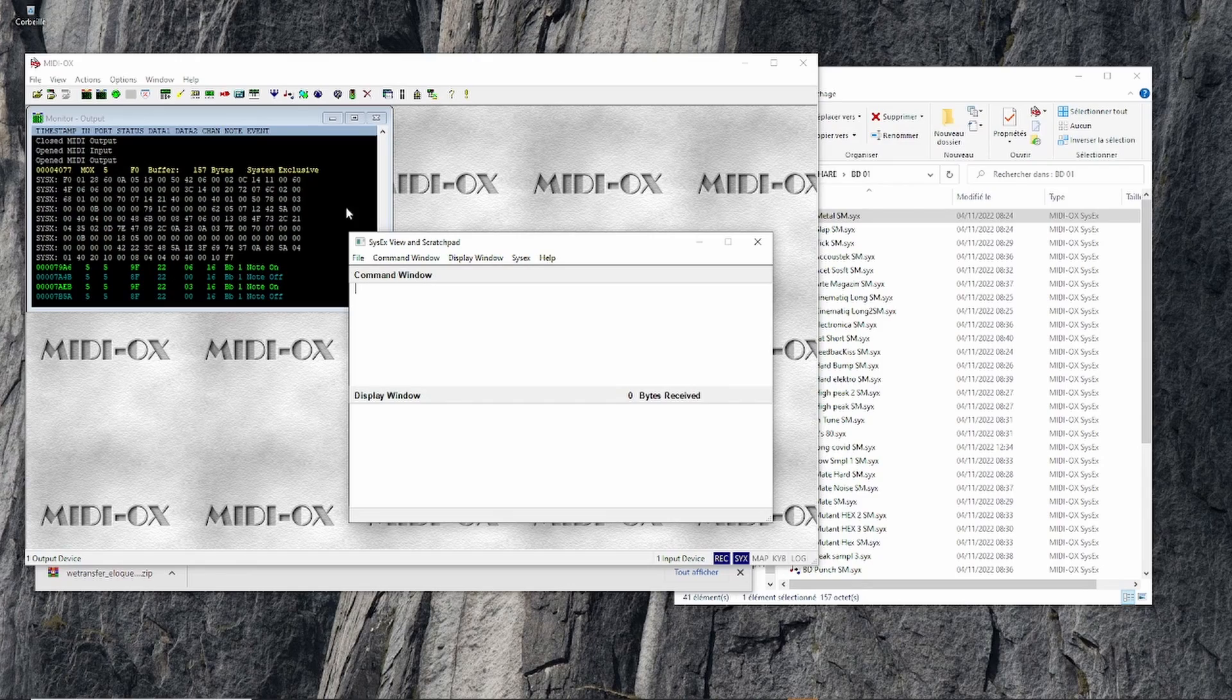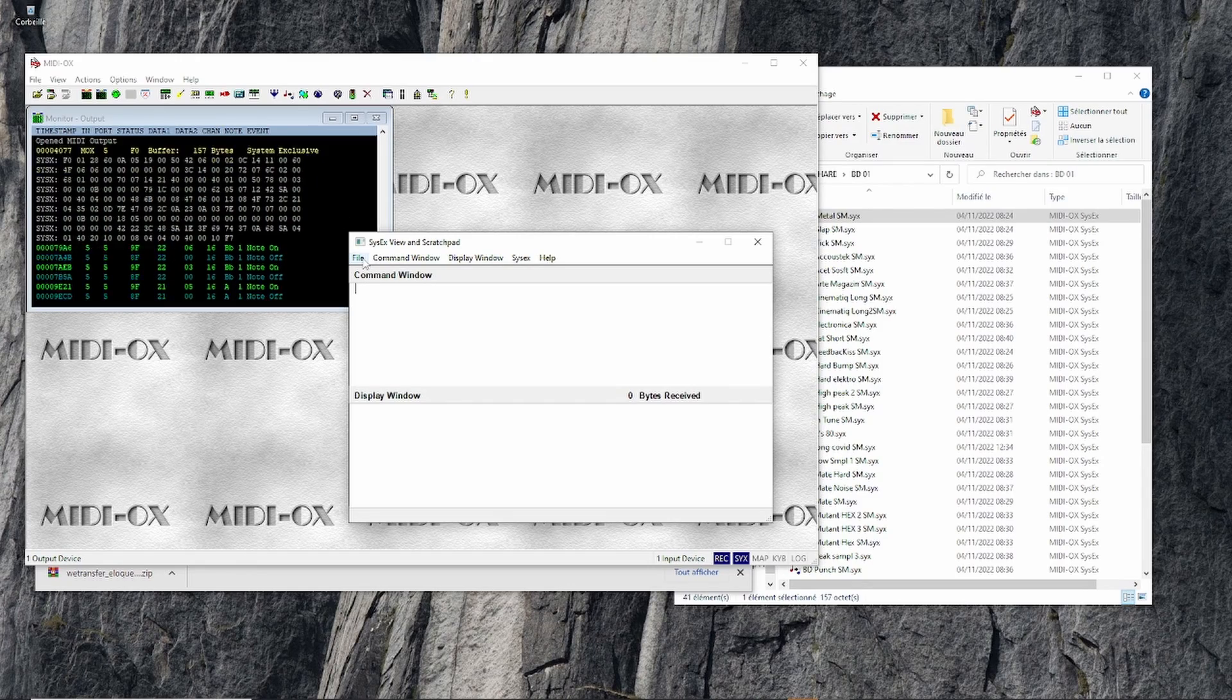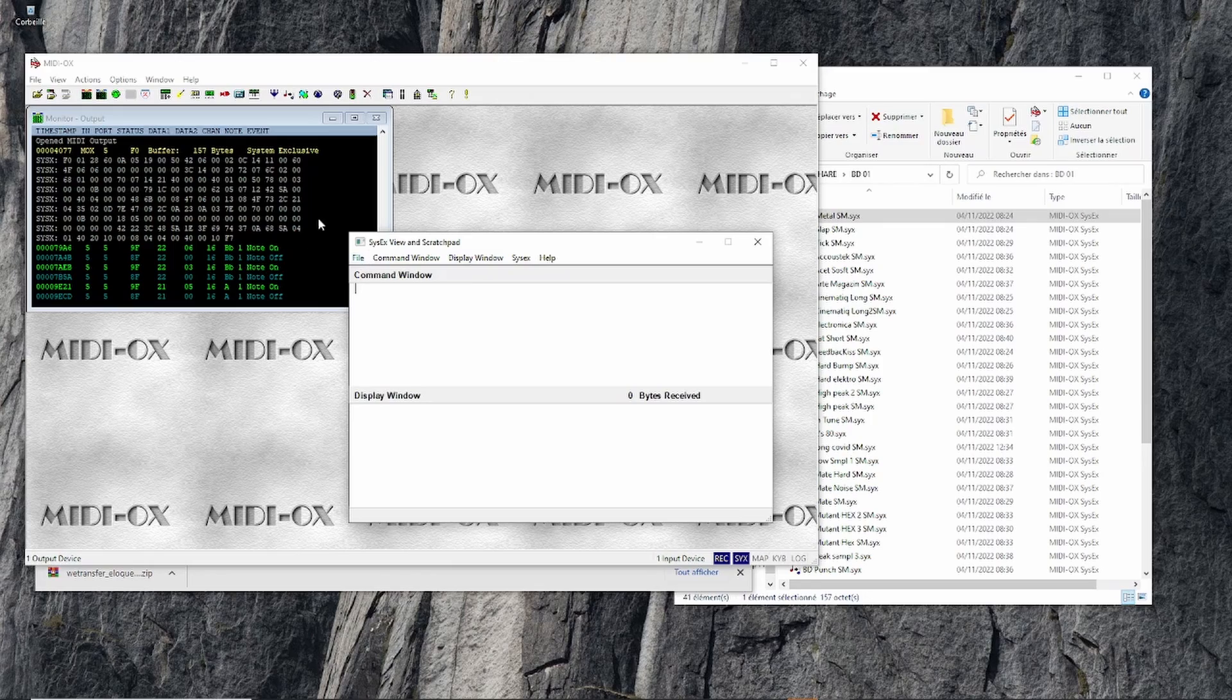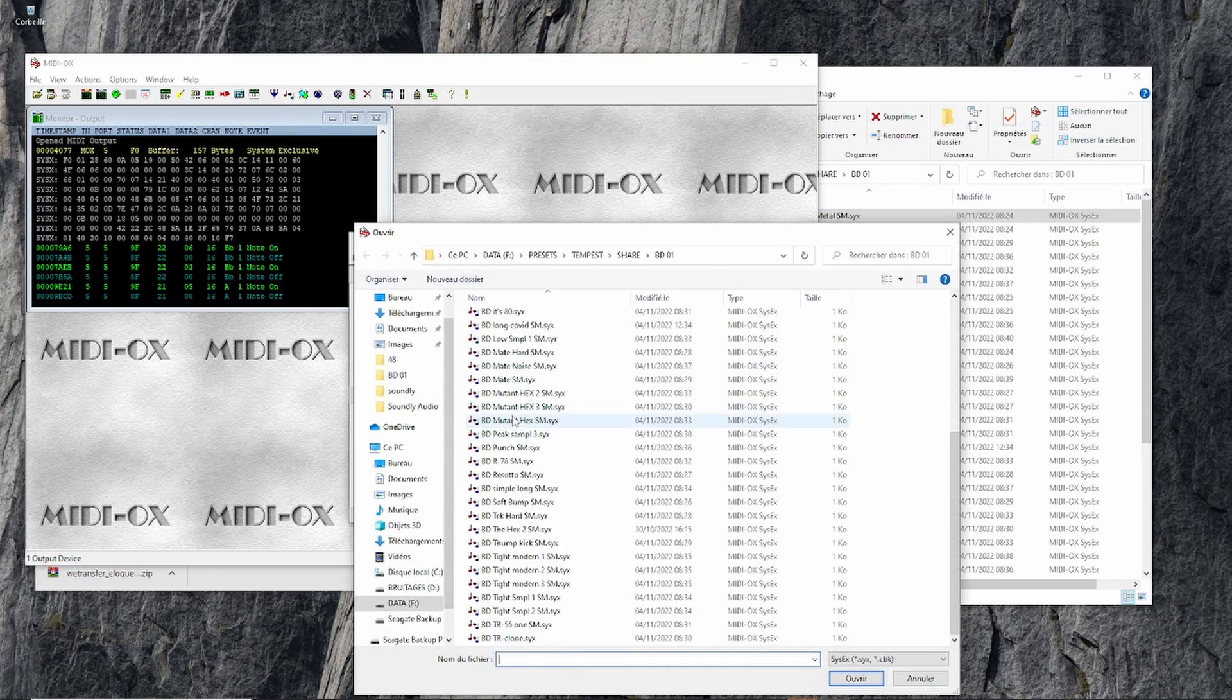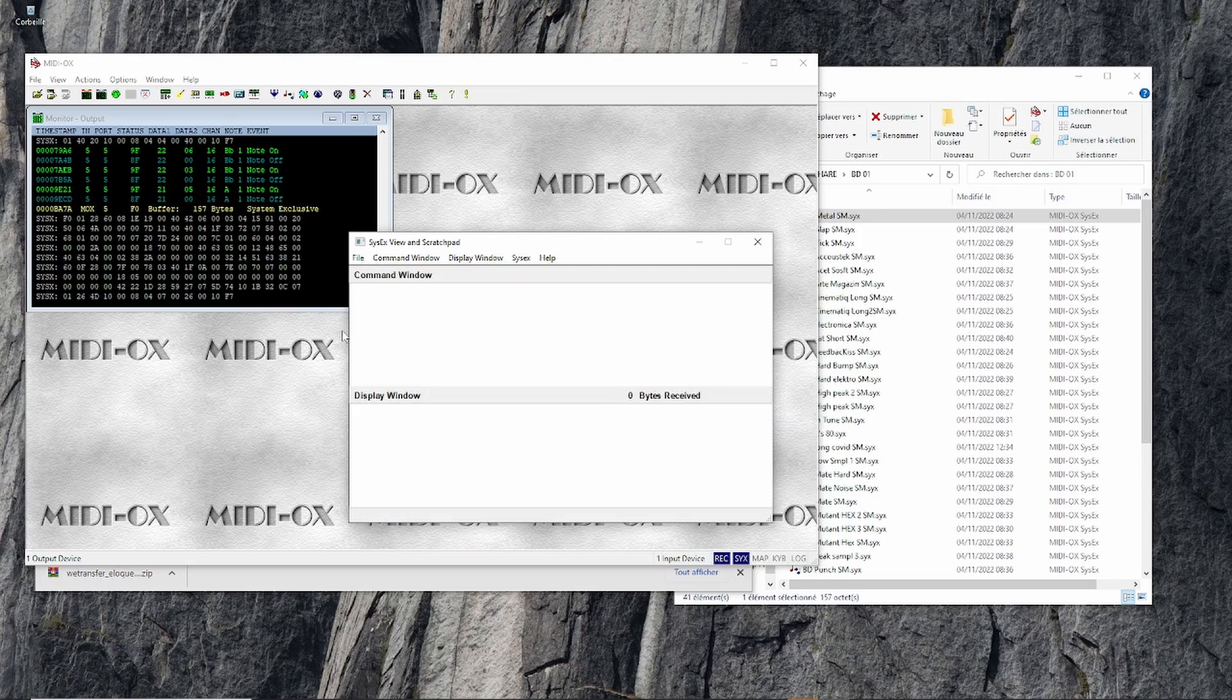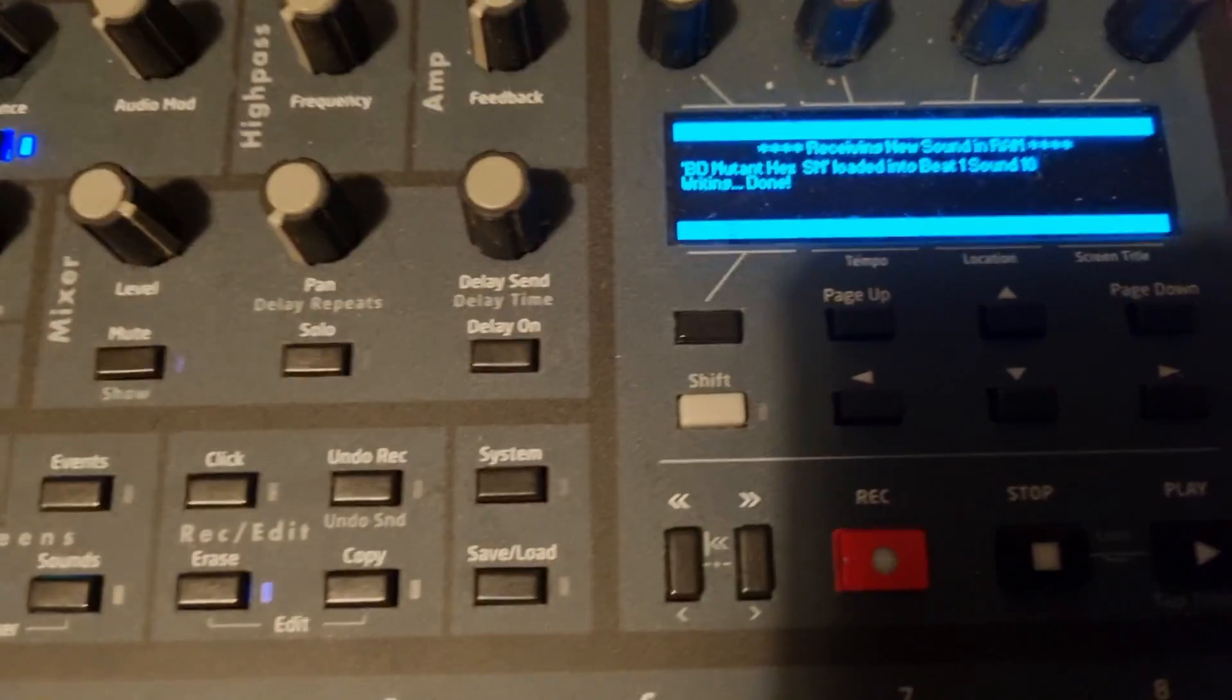Let's load another sound. You might want to select another pad. Go to File, Send File, select the sound, double-click, and it sends.